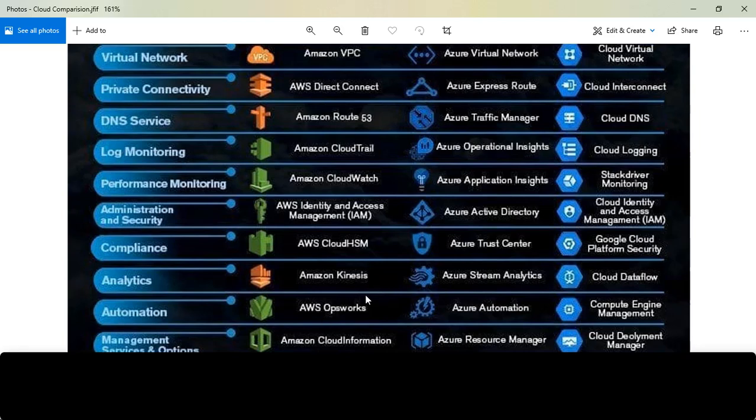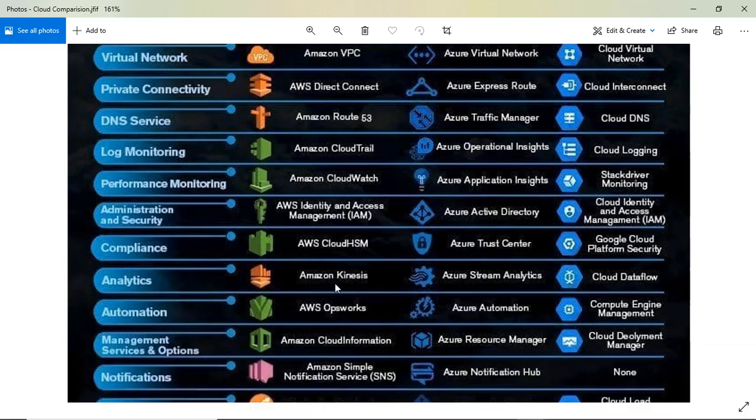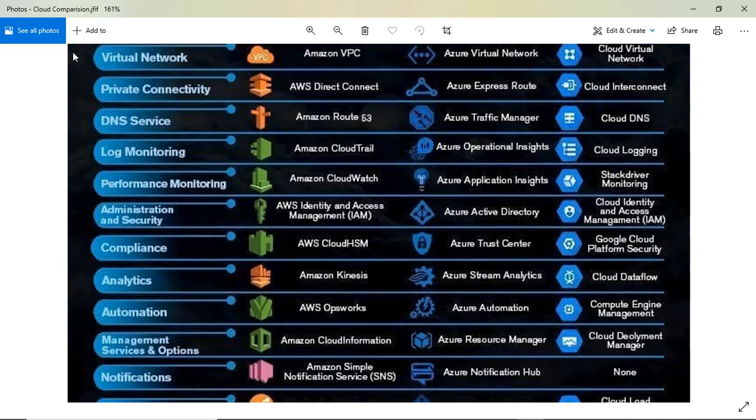All the information is in the description, so check there. For analytics tools, Kinesis is very popular in AWS. If you're looking for similar applications in Azure and GCP, think about Stream Analytics in Azure and Cloud Dataflow in Google Cloud. For automation, AWS has OpsWorks, Azure has Azure Automation, and Google Cloud has Compute Engine Management.